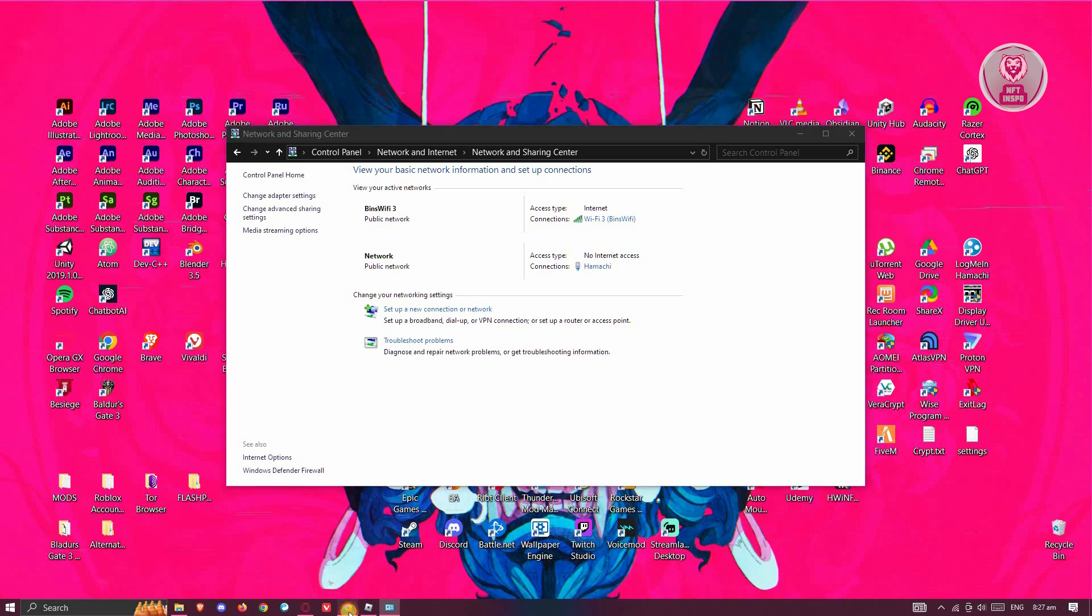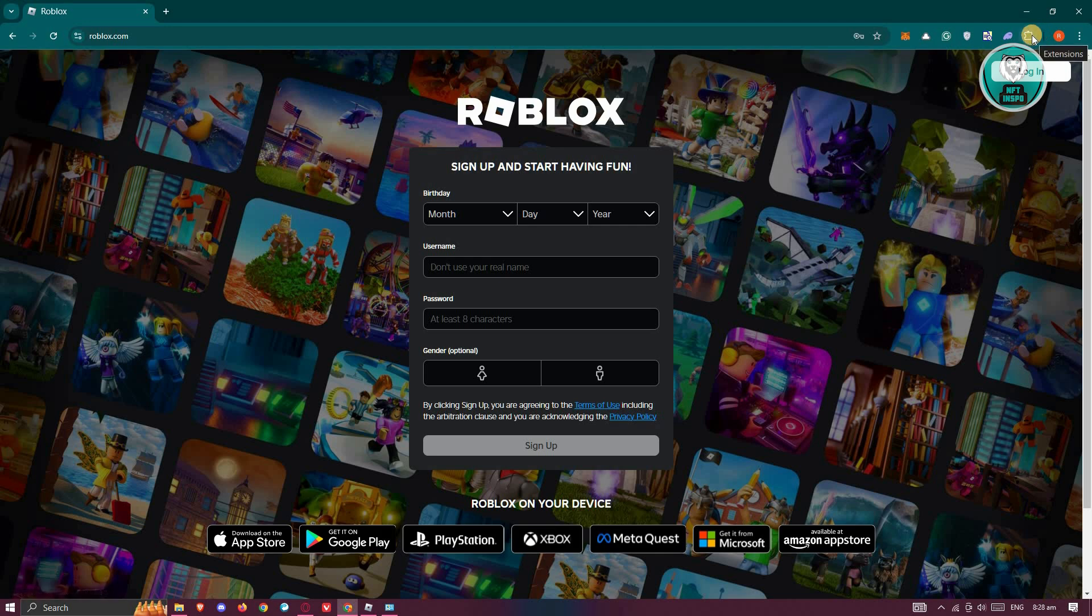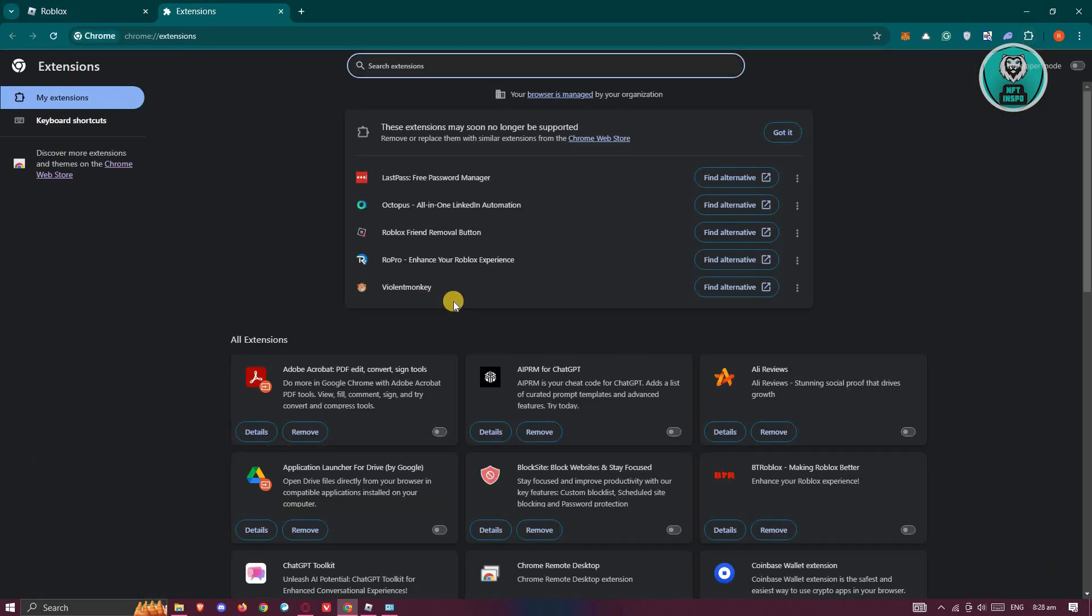Now if you're using your browser to connect to Roblox, then I would suggest you disable some extensions on your PC because sometimes they would actually interfere with Roblox itself. Go ahead and click on the top right, the extension icon.